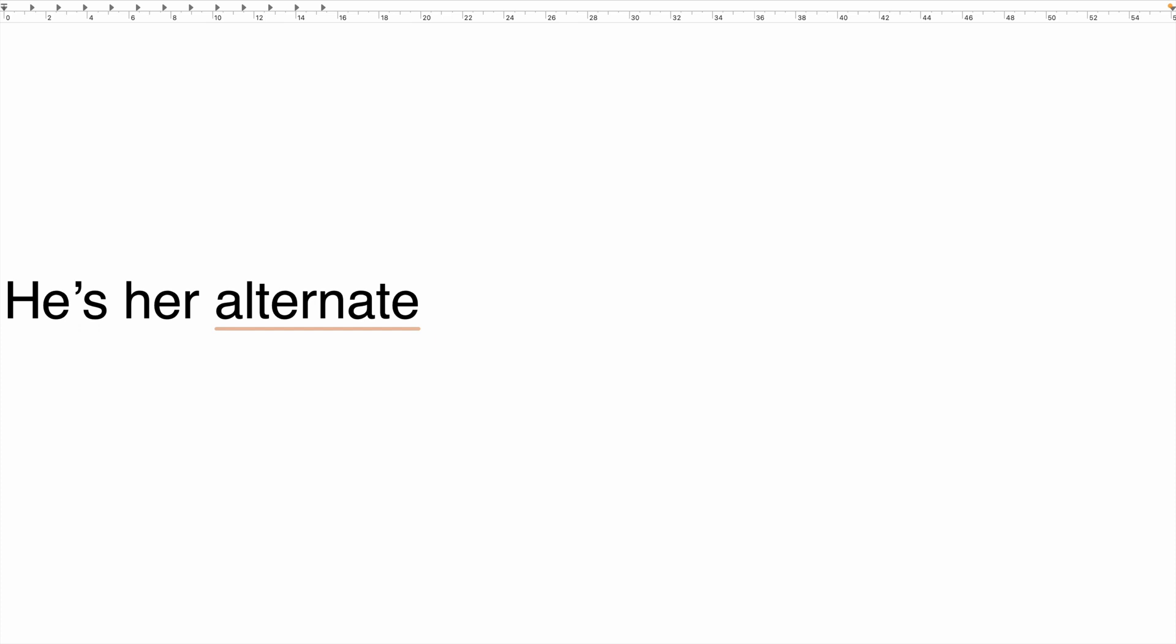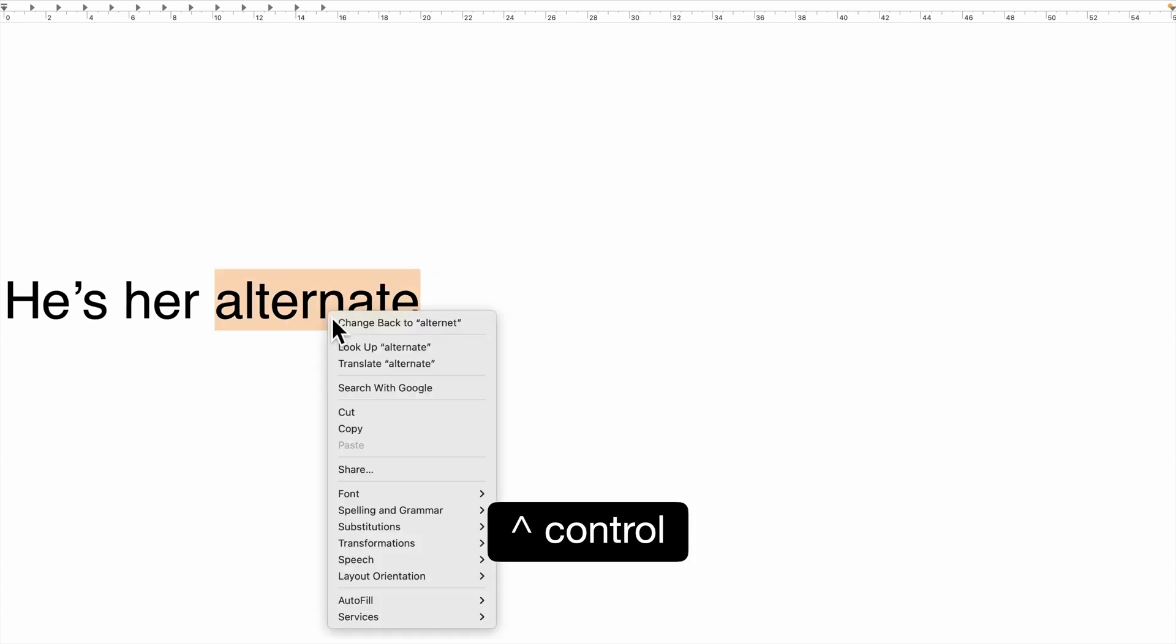You can also hold down the control key and click on the corrected word, then click on the original to choose it.